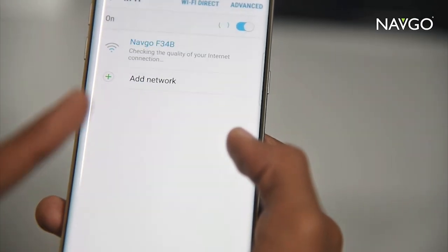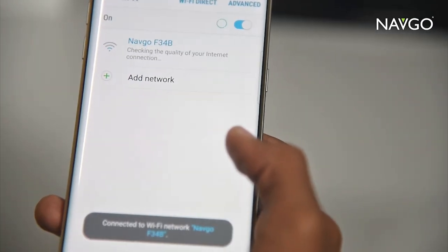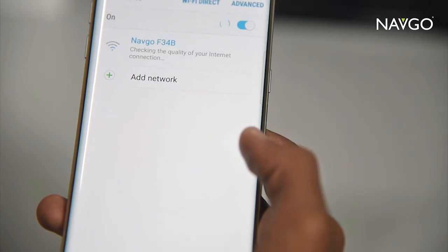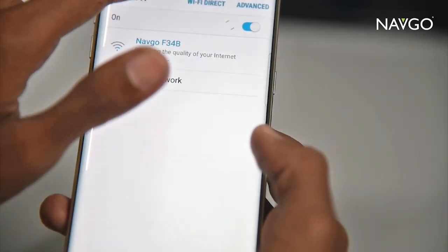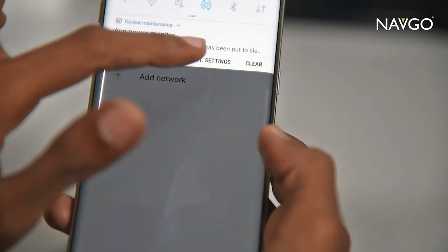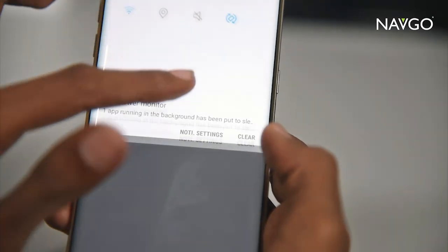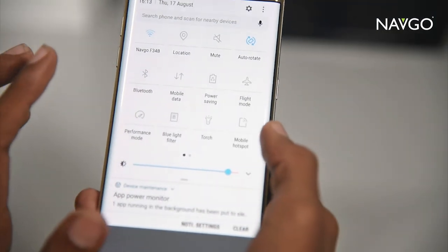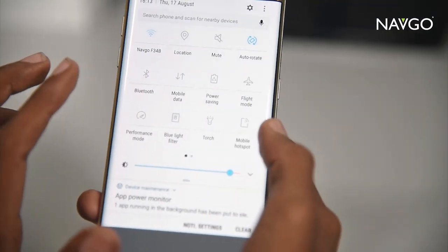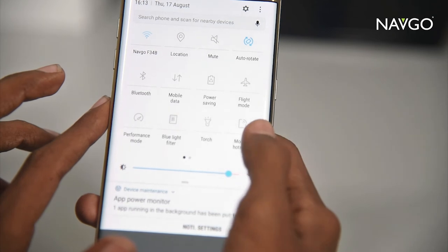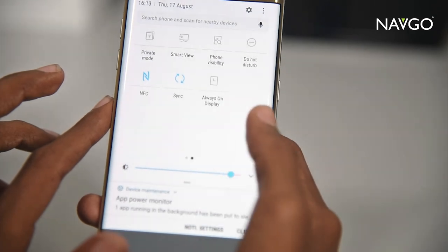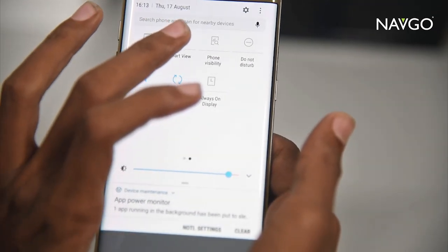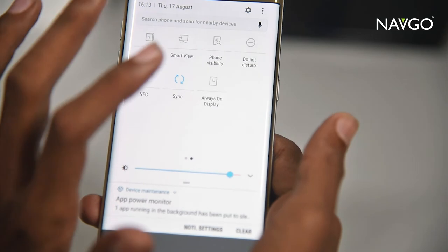In our case the network is Navigo F34B and we are now connected. Then we pull down the notifications bar and look for Smart View — tap that.